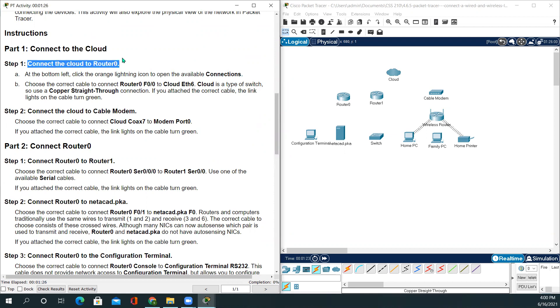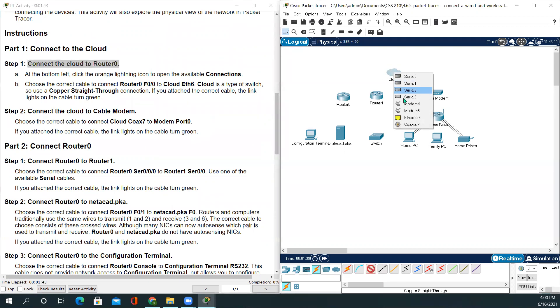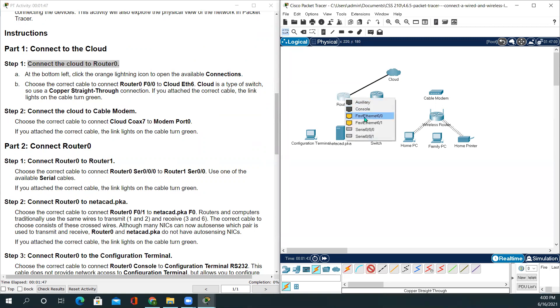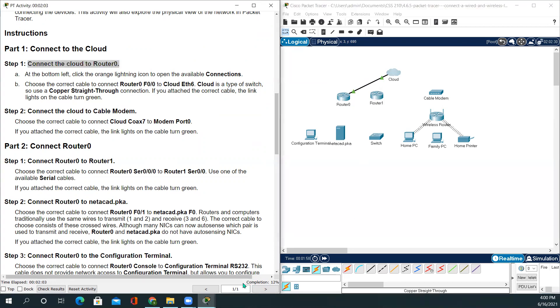Let's get started with Part 1: Connect to the cloud. We'll be connecting cloud to Router0. Go to Packet Tracer, click the lightning icon, and click copper straight-through. Connect Ethernet6 and plus Ethernet0. If you want to make sure your connections are good, the light will turn green. And if you see on the activity, it's saying the completion rate of 12 percent right in the bottom.